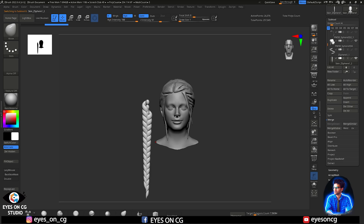Moving on, let's take a look at hair braid creation in ZBrush. I am going to create this hair braid using Z-Sphere. I have created a separate video on Z-Sphere — you can check it out and learn how to handle it. This is a very important and useful tool for creating any block out in ZBrush.